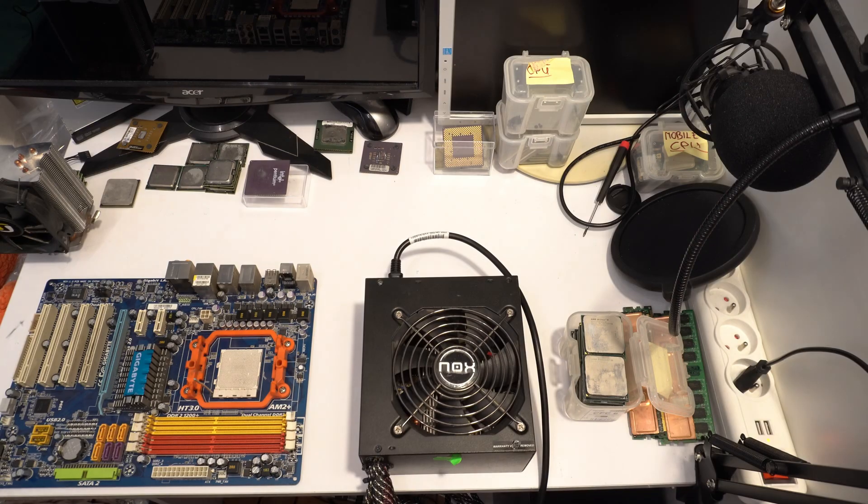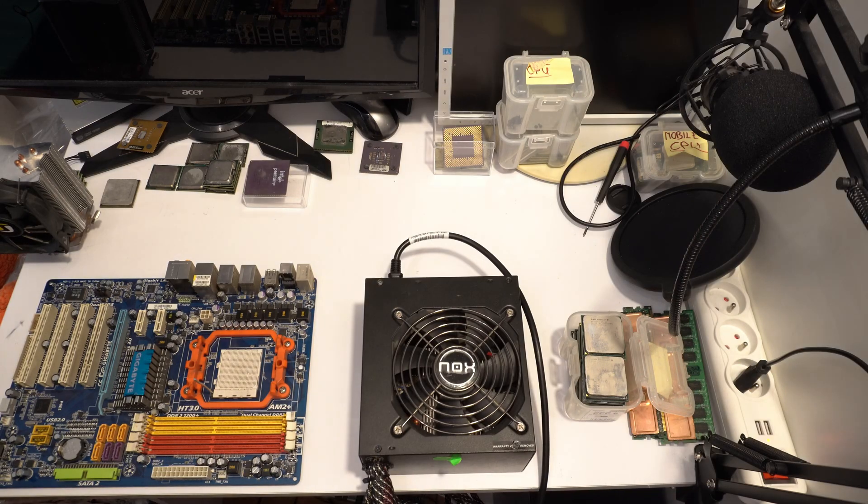I find this motherboard and quad-core, probably quad-core CPU. Okay, let's start. We must plug into power supply this motherboard and let's go. Okay, let's start.